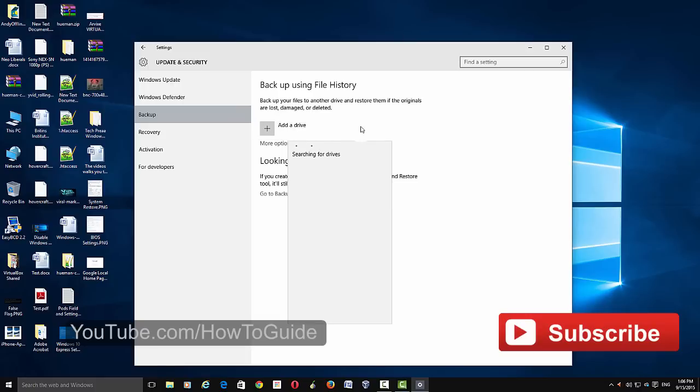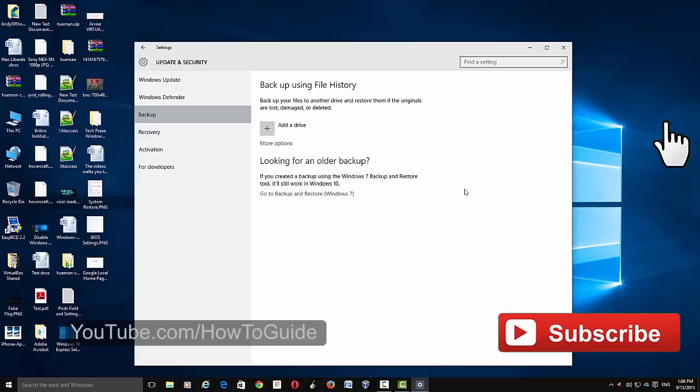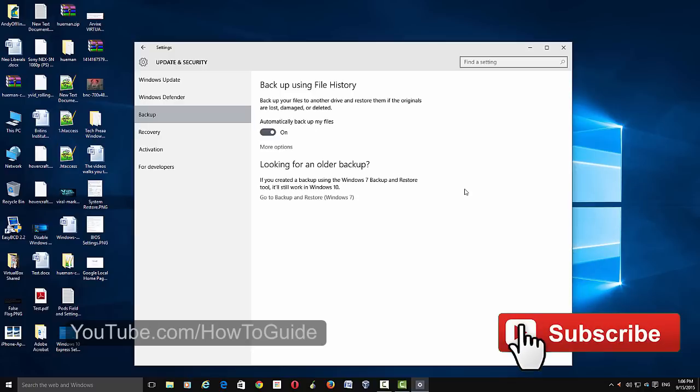Then click Add a Drive. If your external hard drive is already connected, it should show the hard drive in the select drive panel. Choose that drive. The system will automatically set up the hard drive for backup.